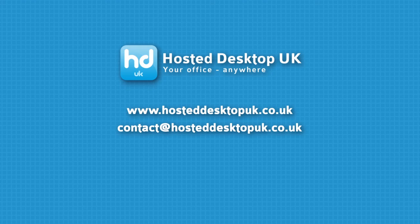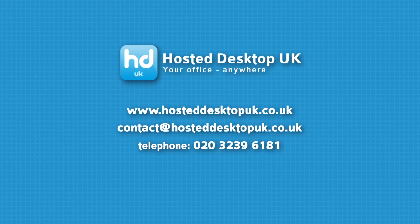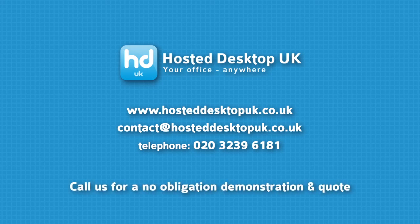For more information, take a look at our website www.hosteddesktopuk.co.uk or call us on 020 3239 6181 for a no obligation demonstration and quote.